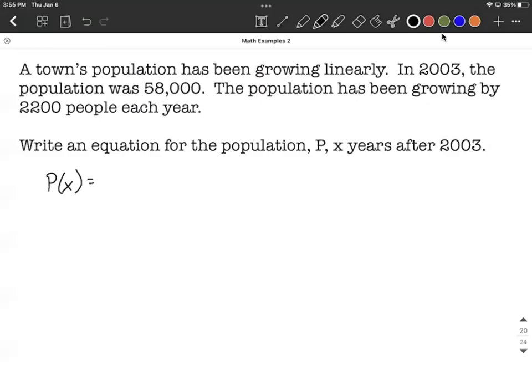On this example, we're going to be modeling a town's population that has been growing linearly. In the year 2003, the population is 58,000, and the population has been growing by 2,200 people per year.